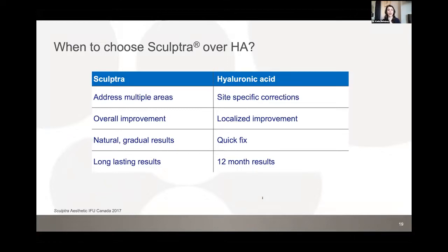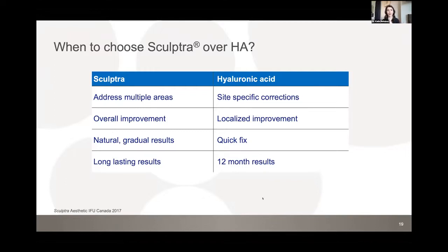PLLA acts differently from traditional fillers — new volume is generated gradually through fibroplasia. It is ideal for replacing volume by considering the entire face from a three-dimensional perspective rather than focusing on individual lines. It suits patients looking for gradual, subtle, pan-facial improvement. However, it may not be the best choice for patients wanting immediate results for an upcoming event.